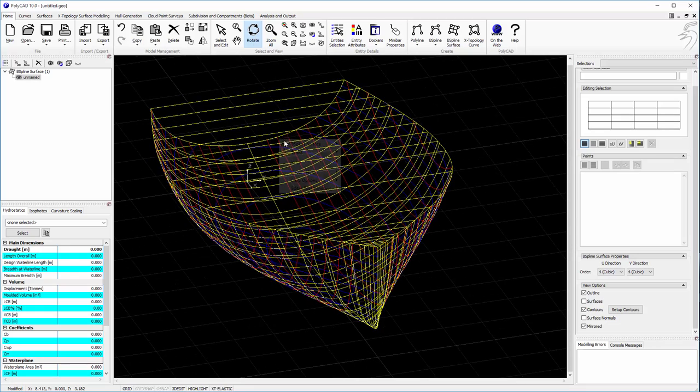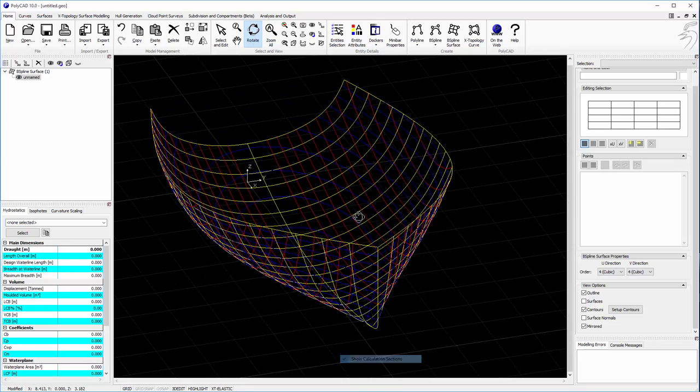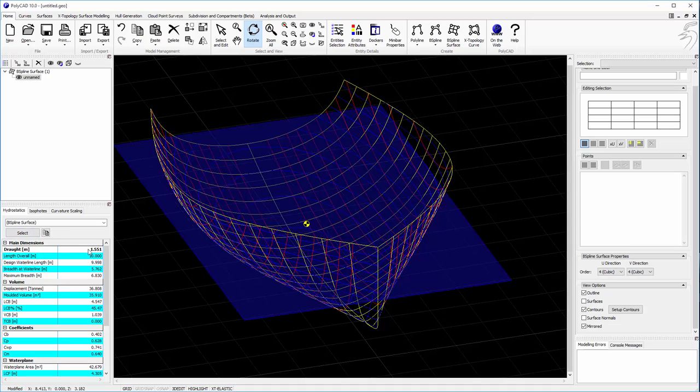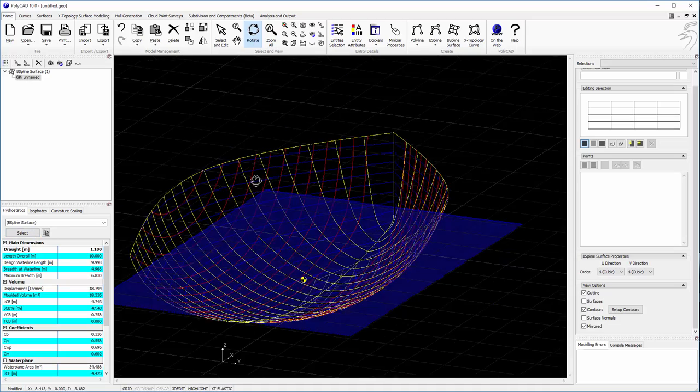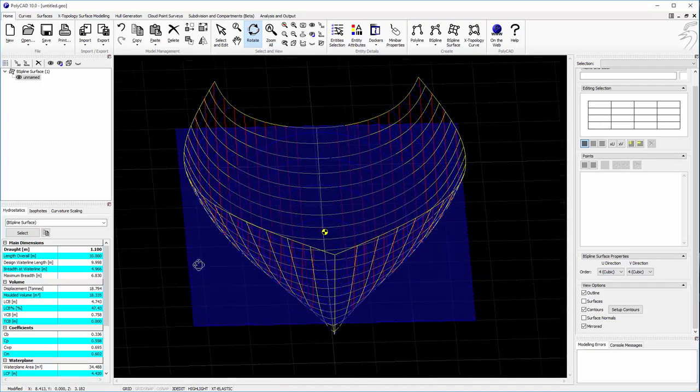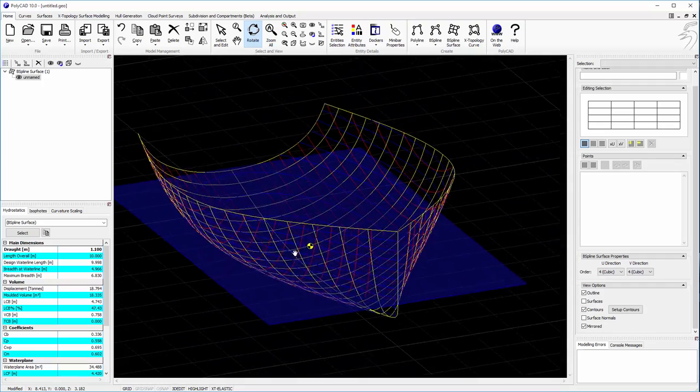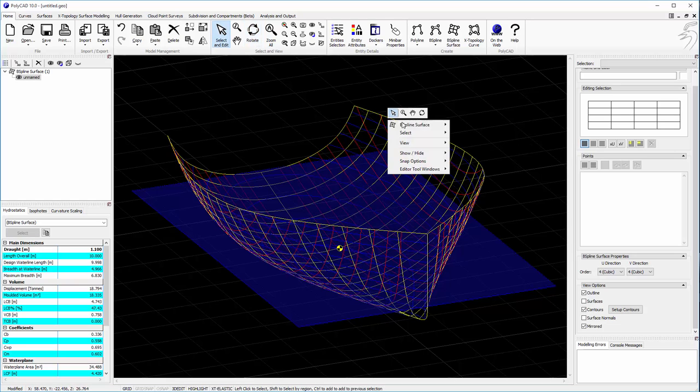So we're going to have a quick look at the hydrostatics now. We've checked the calculation sections. We can select the surface, give it a draft. Look at the corresponding water plane.